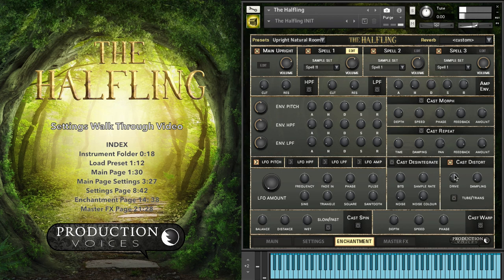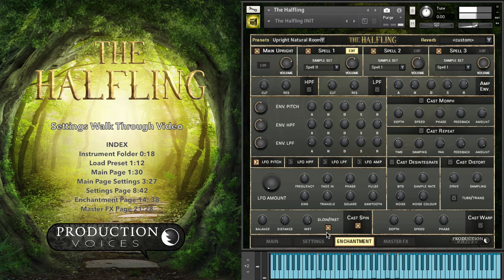Distort is obviously distortion — you can choose tube, transient, and so on. Warp is just chorus. And then there's a Leslie effect — let's put a pipe organ through a Leslie. I know that's sacrilegious, right? Putting a pipe organ through a Leslie speaker.